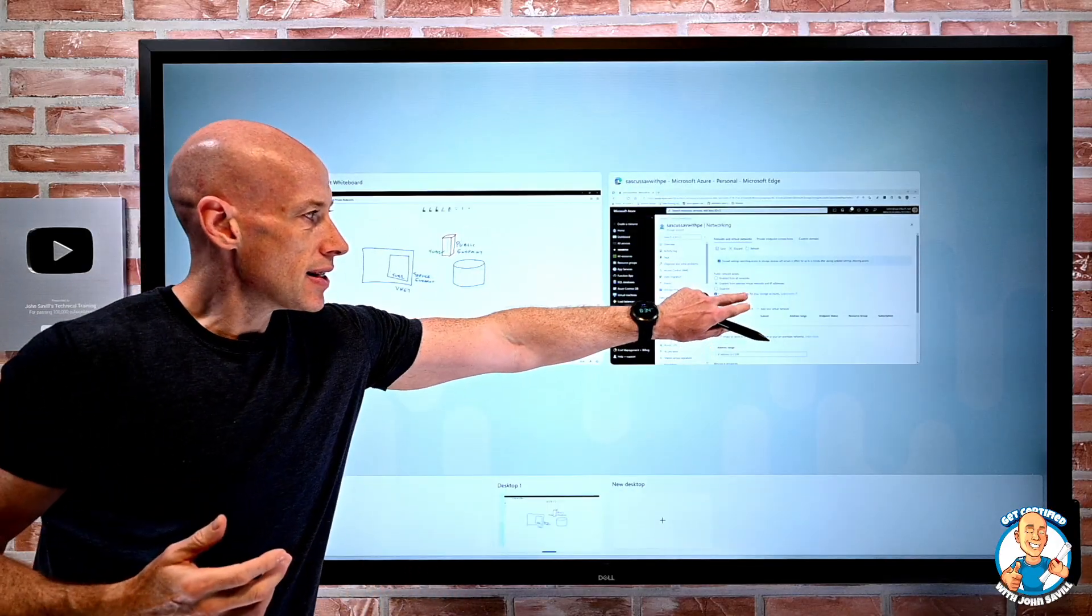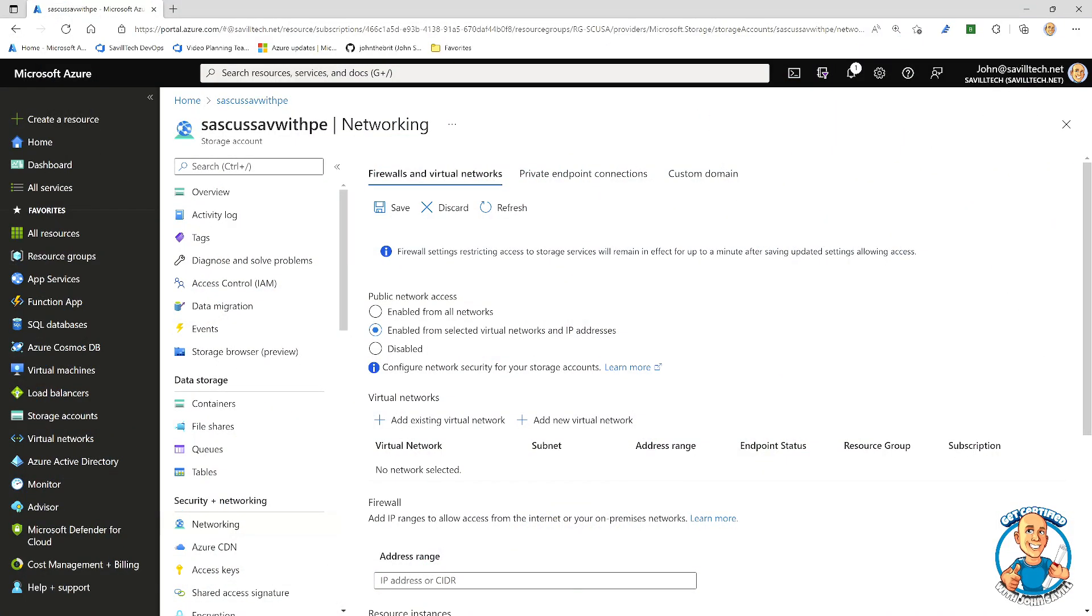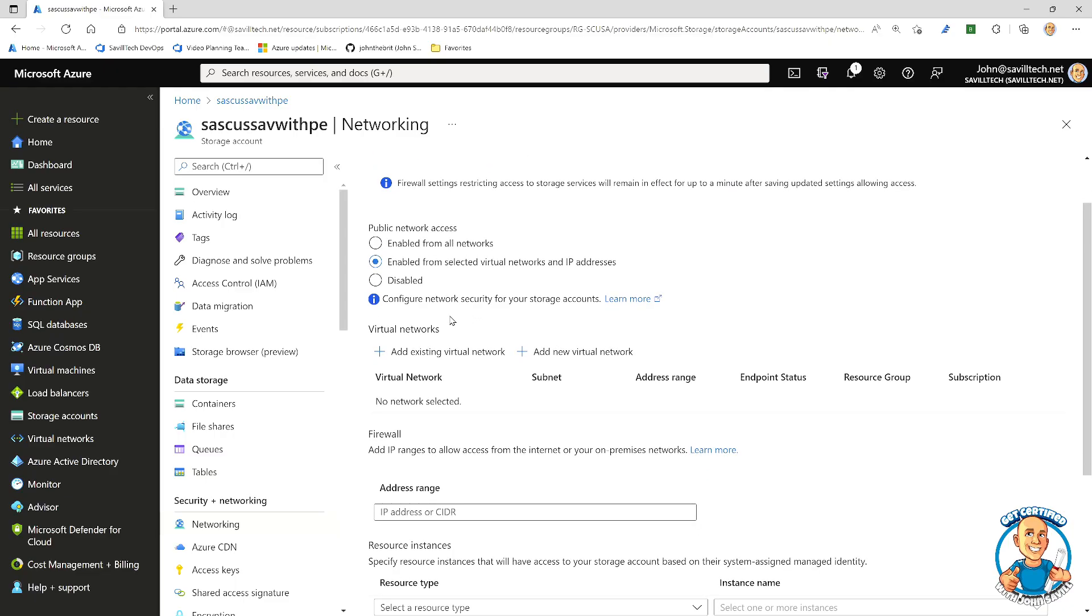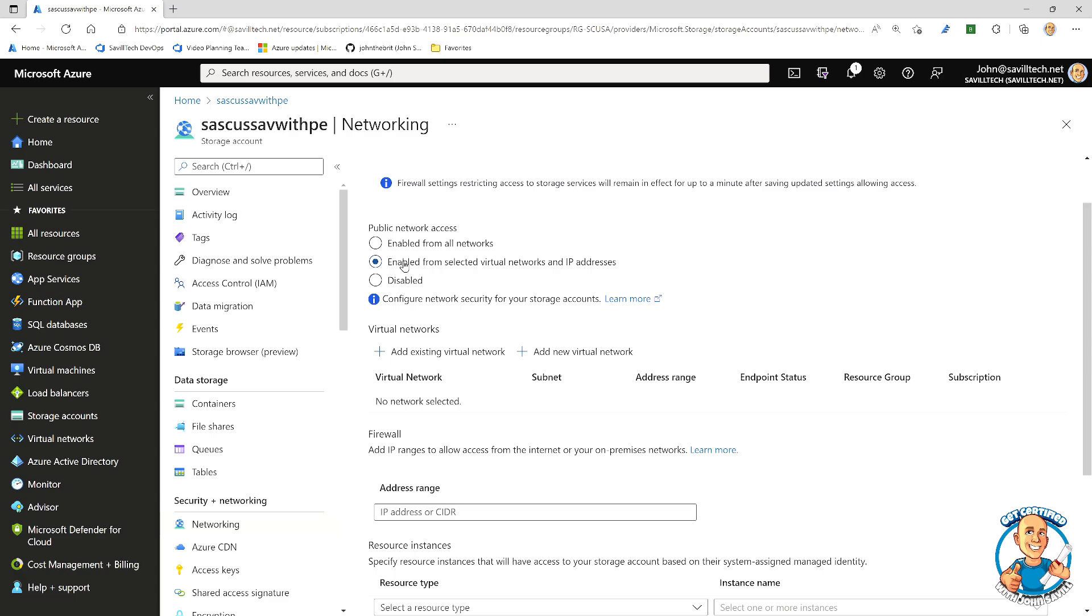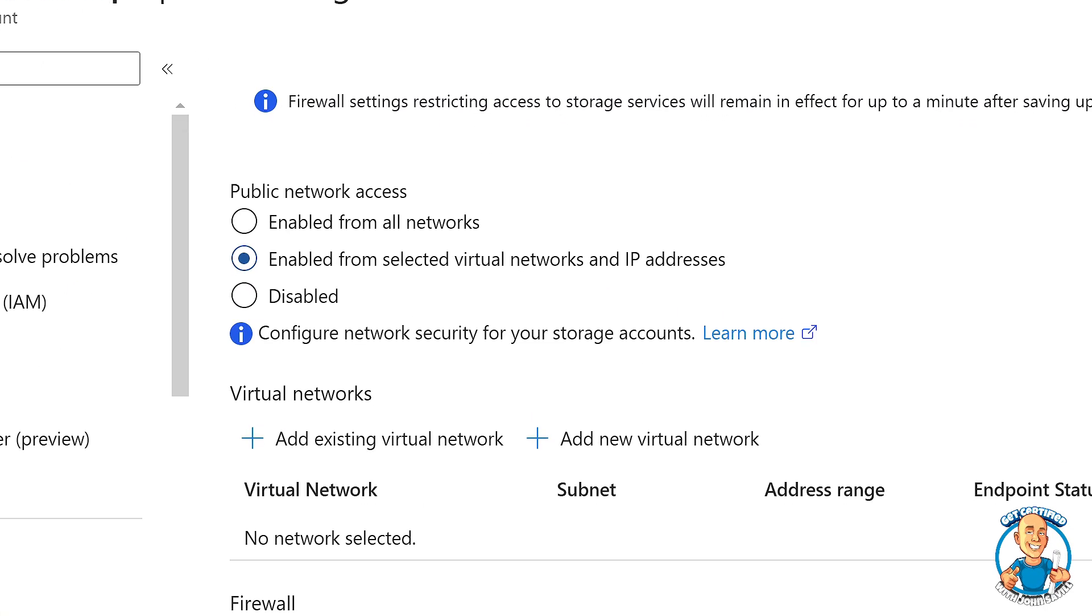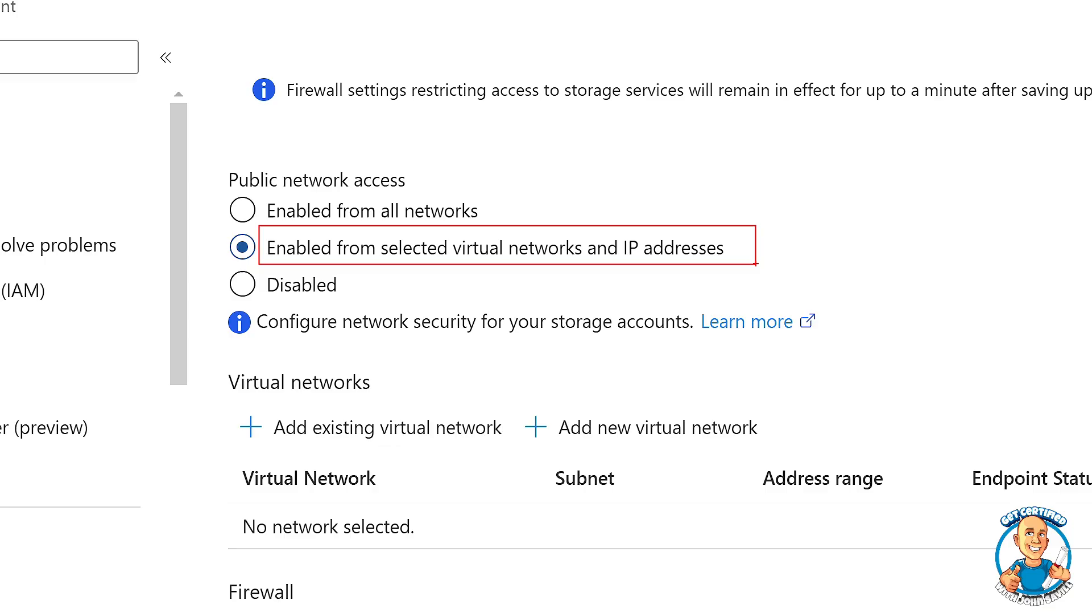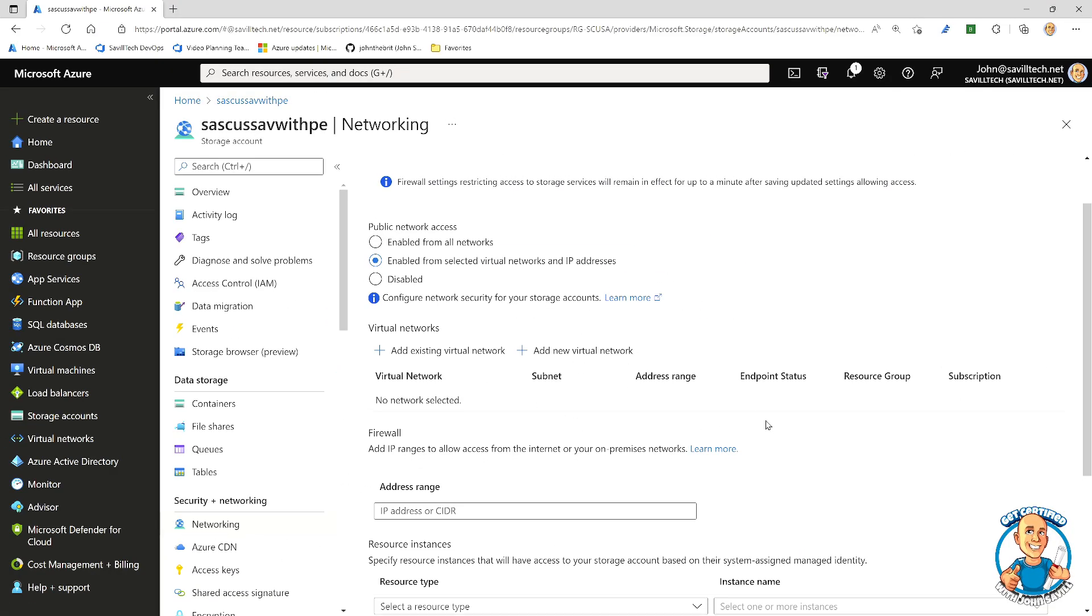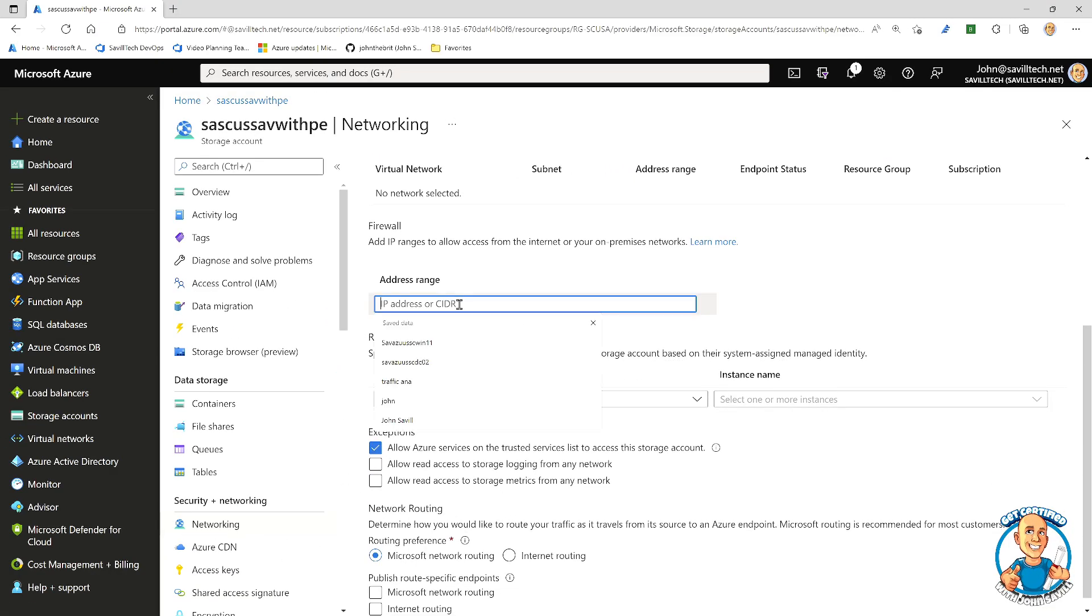And we can see this if we go and look at something like a storage account. But again, this is consistent across many types of service. What I can see here is I'm looking at the networking element of the security. And I could say, well, enabled from selected virtual networks and IP addresses.